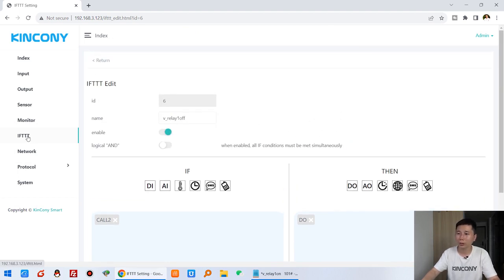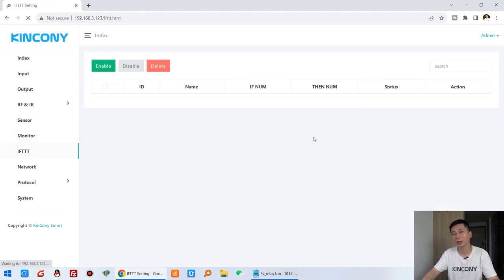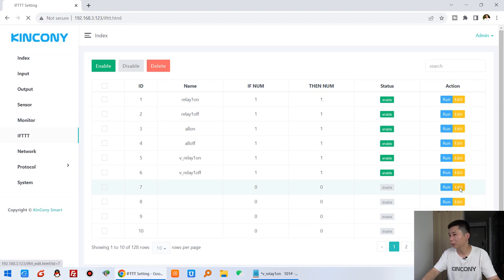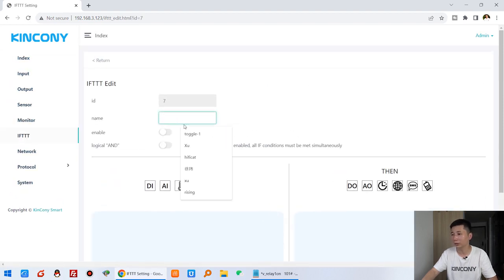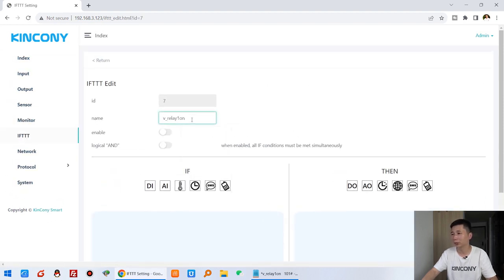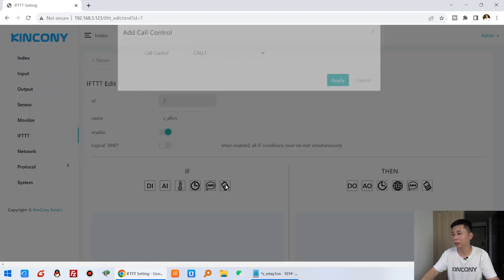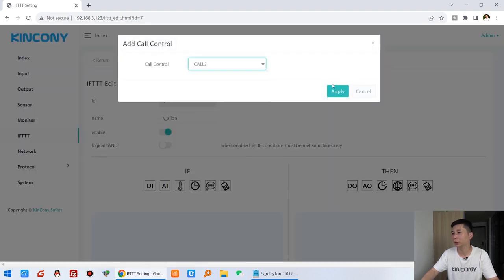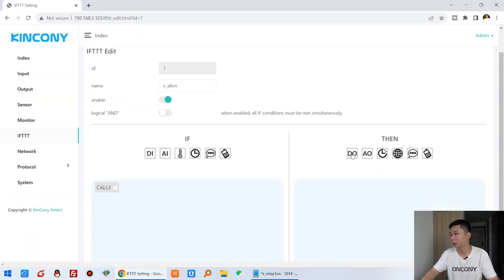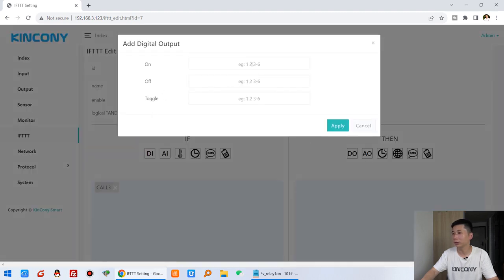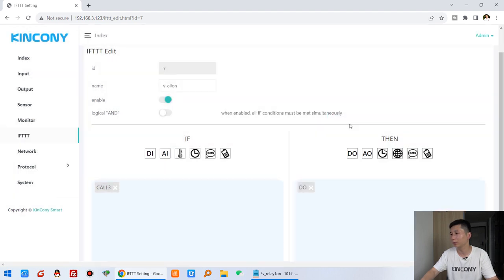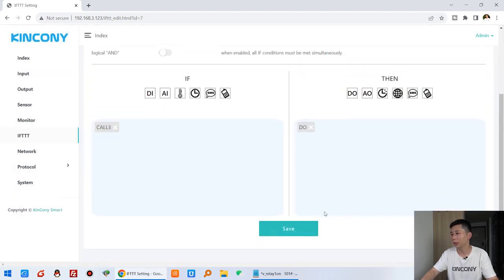The third rule: click edit, name it 'relay all on', enable it, set voice call to number three and apply. This turns on channels one, two, three, and four and apply.